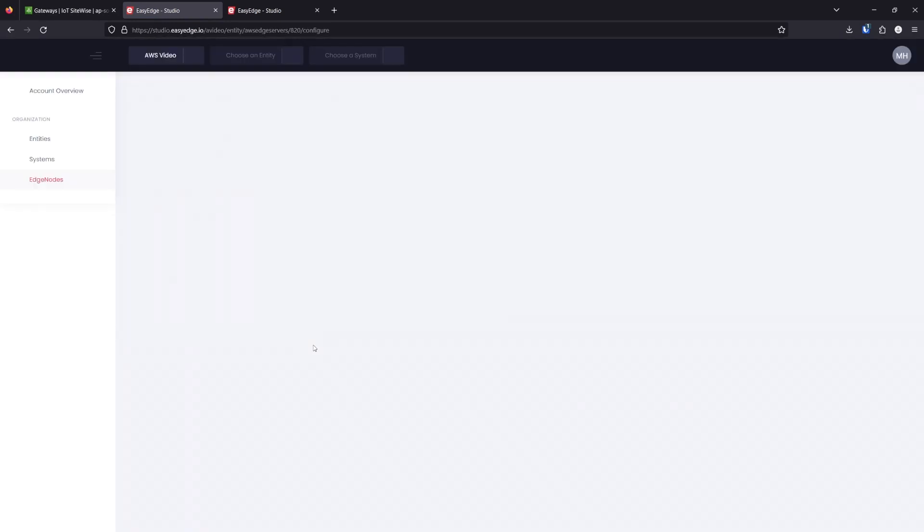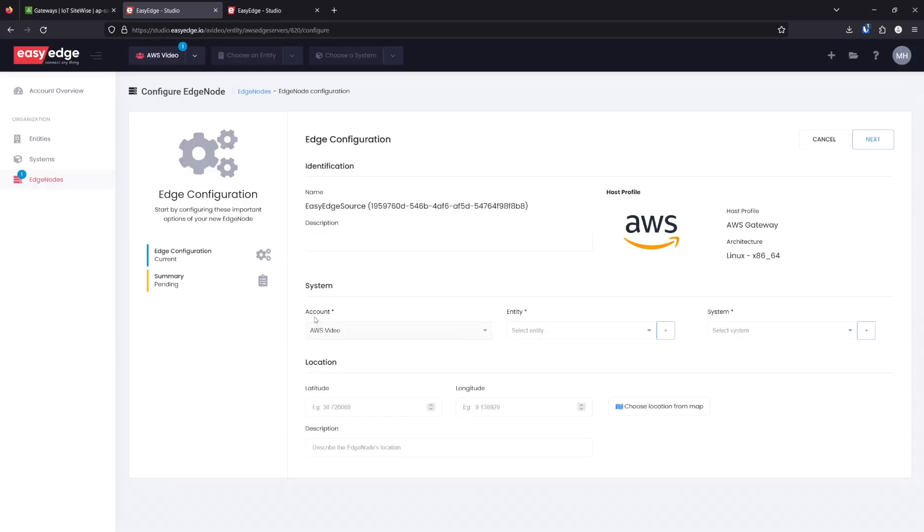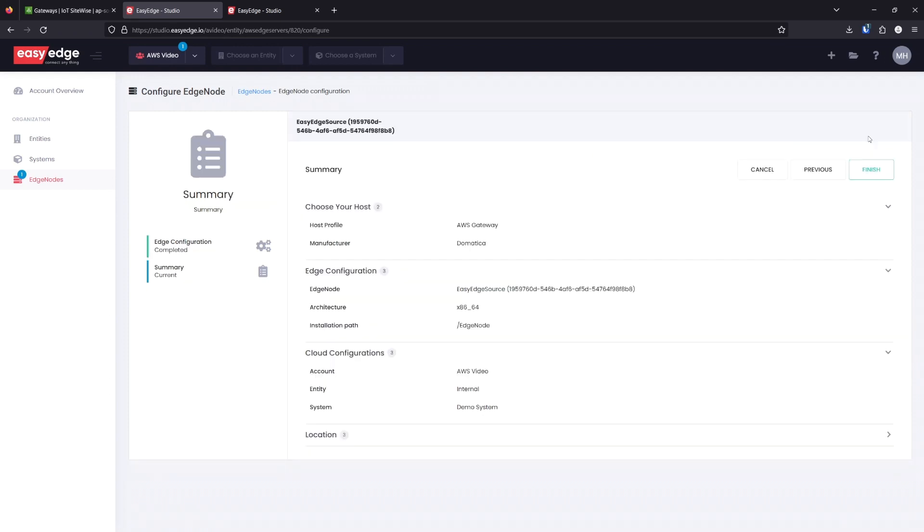As we save the data source, it opens a new tab in EasyEdge that will allow us to complete our configuration. The default values are fine, so I'm going to click next and finish.